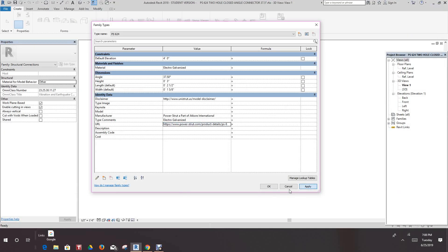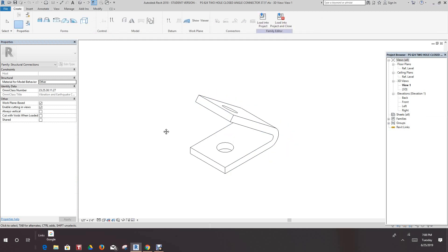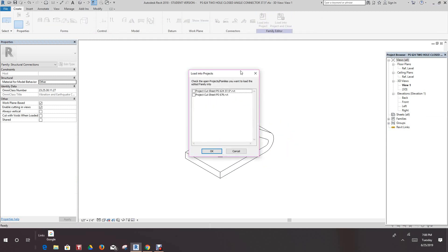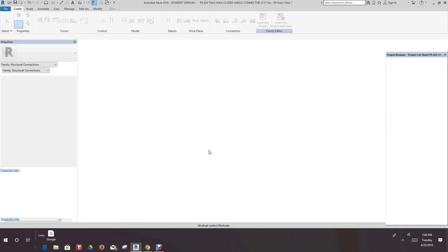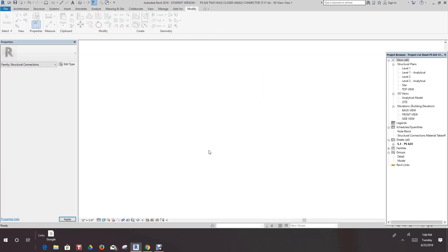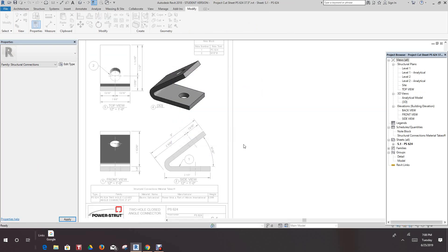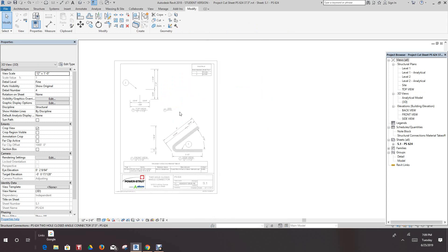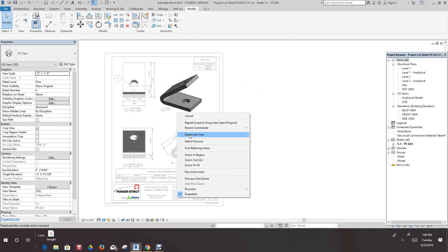We'll apply this, and we'll load this back into our project. That's the 624, and we'll say okay.